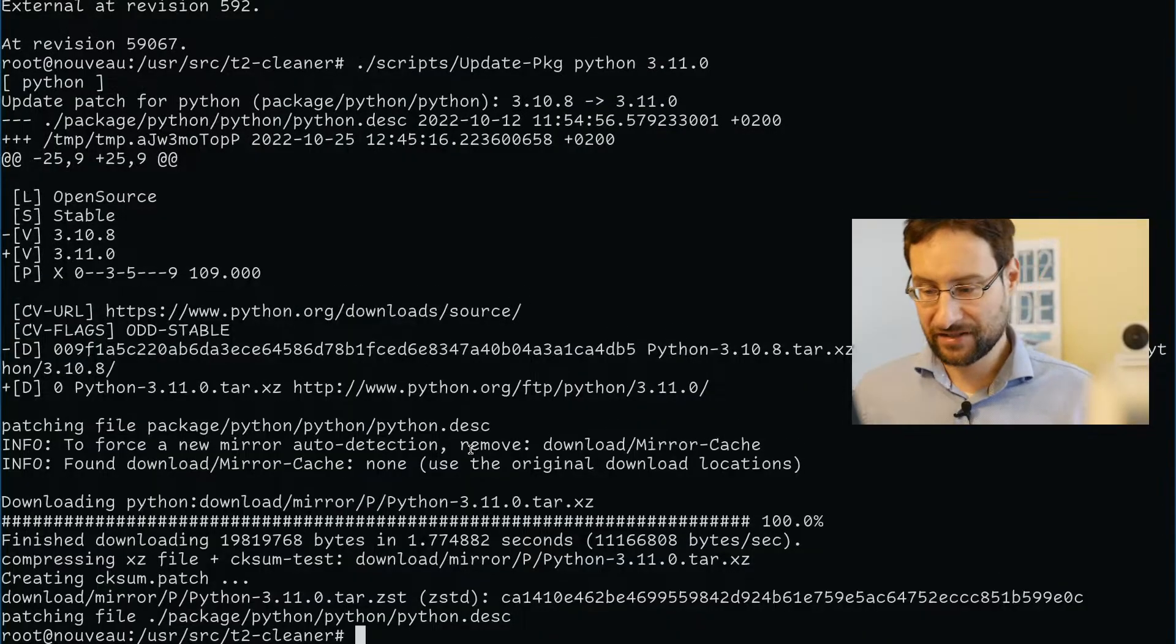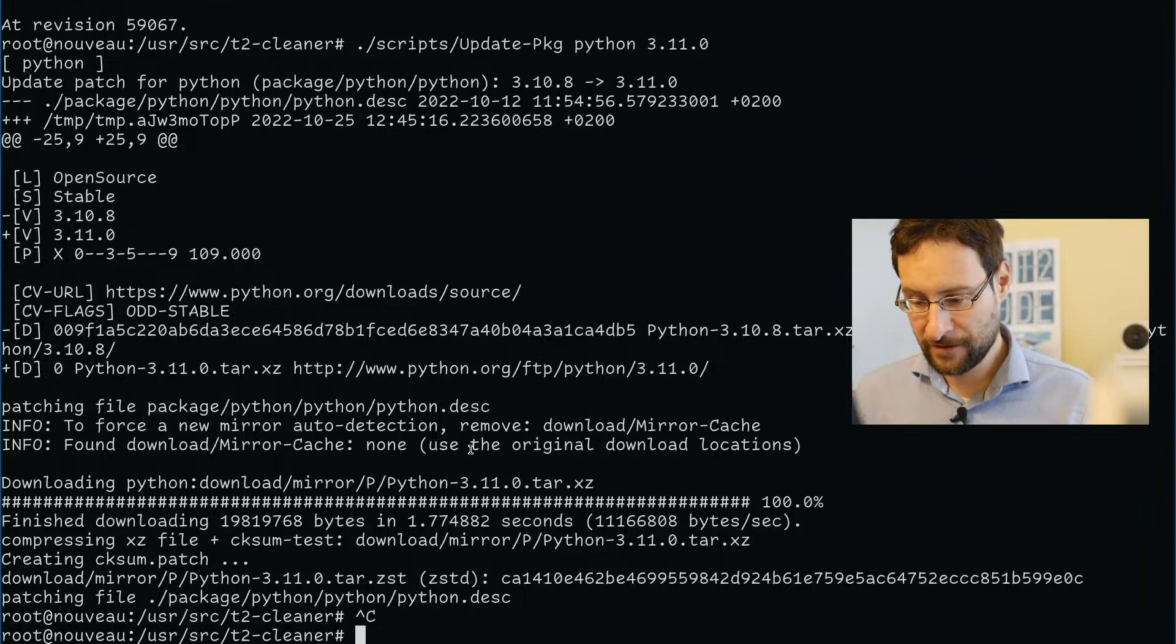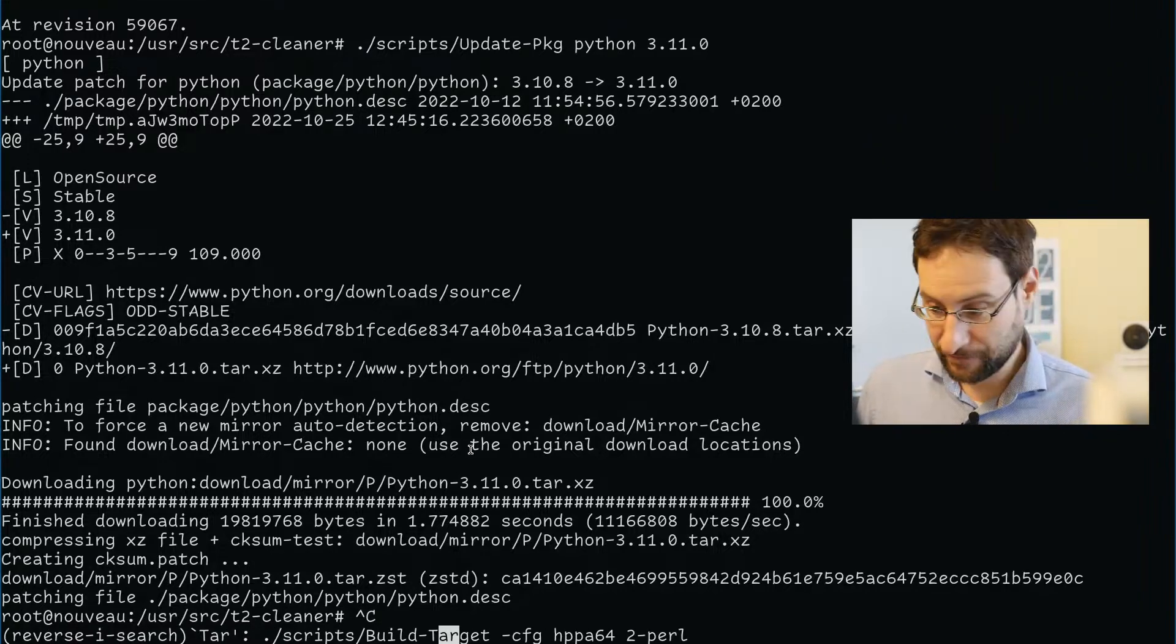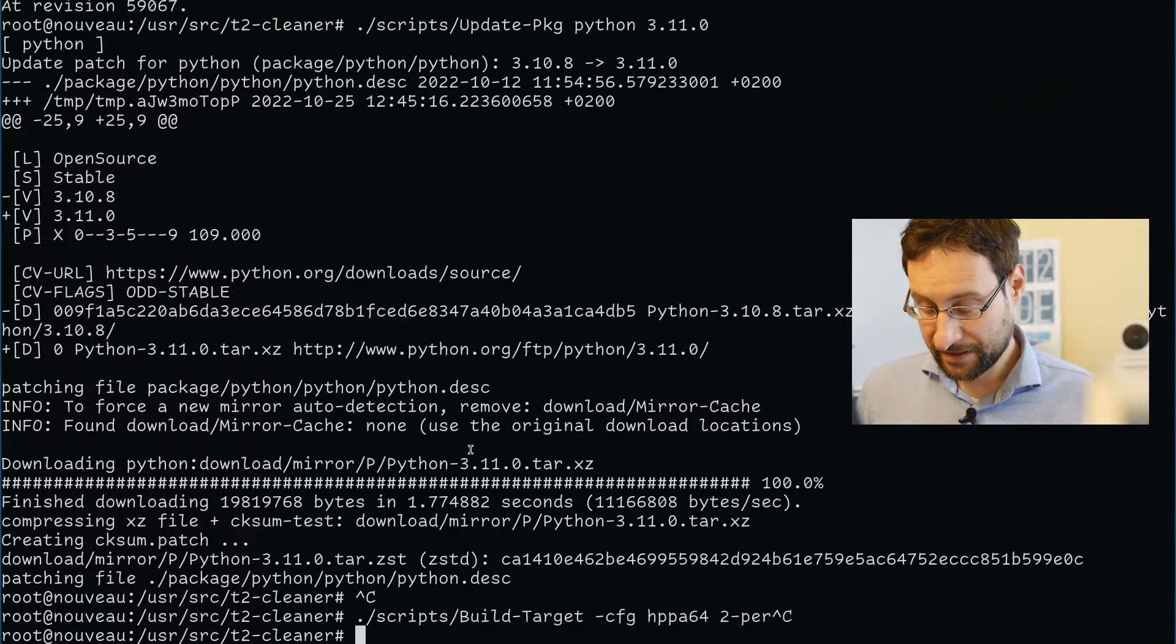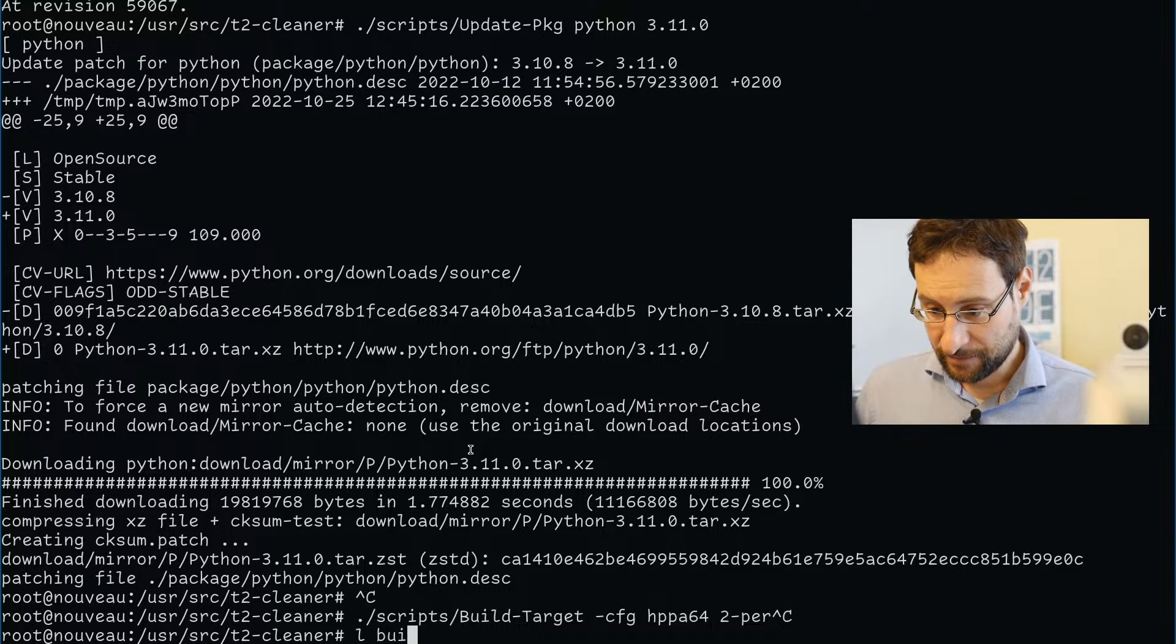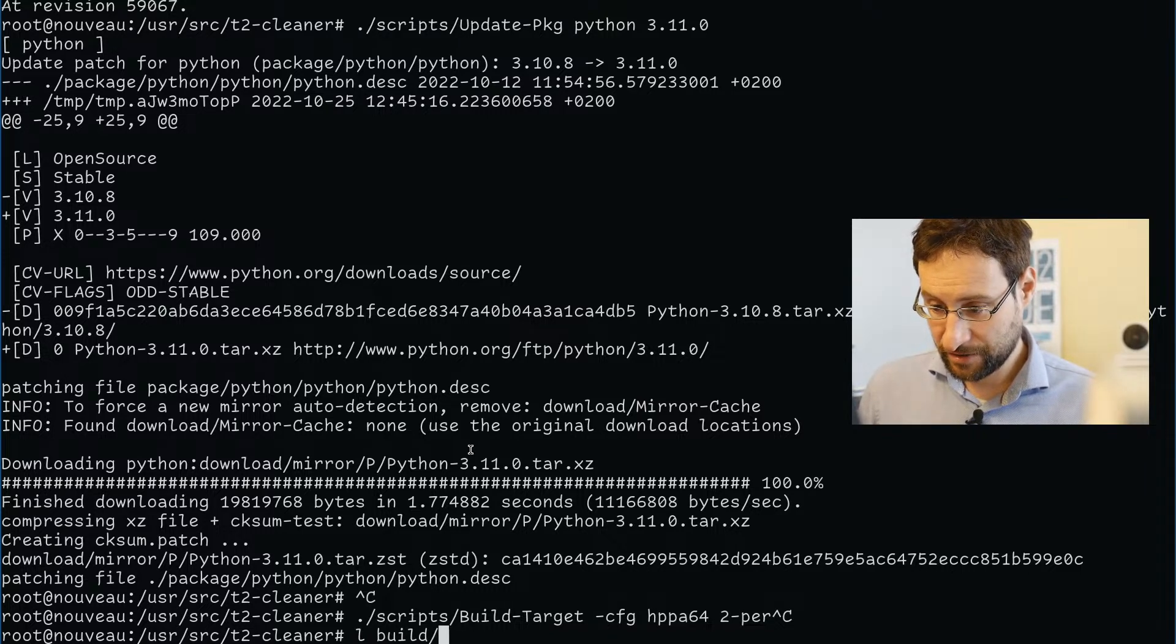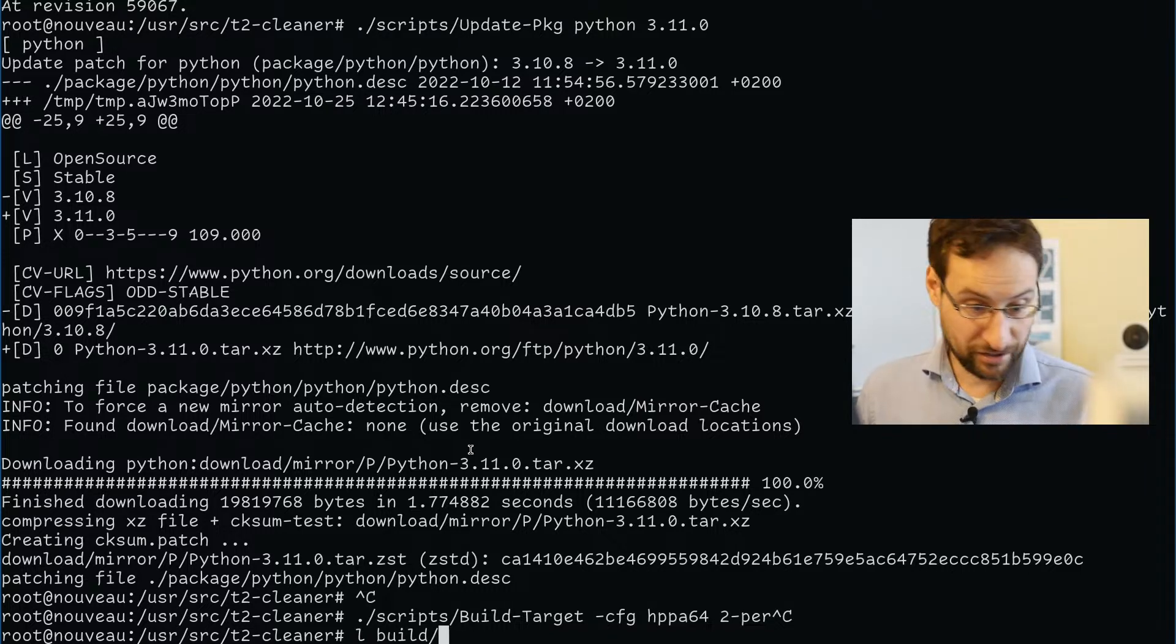Obviously way more stuff. We wouldn't be this channel if we wouldn't try to cross-compile that. Was it even enabled for cross-compiling by default? Let me quickly check.